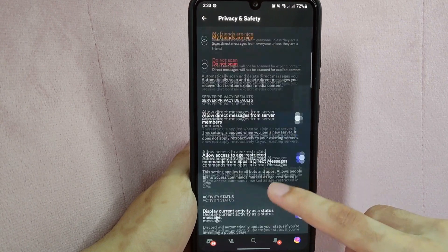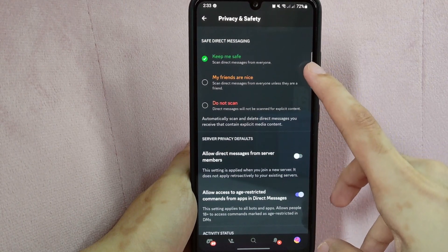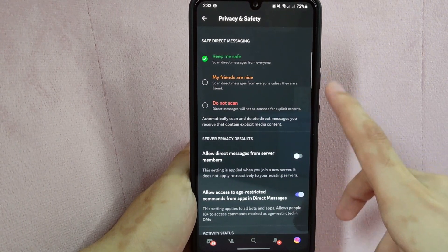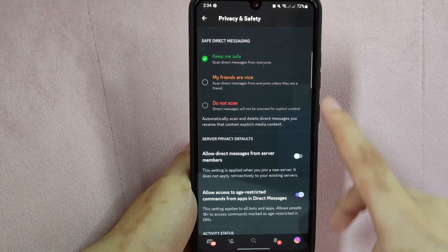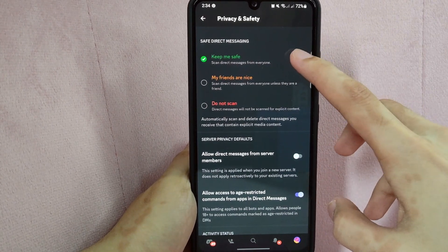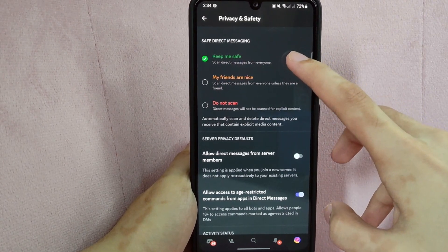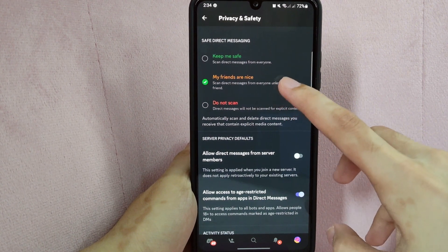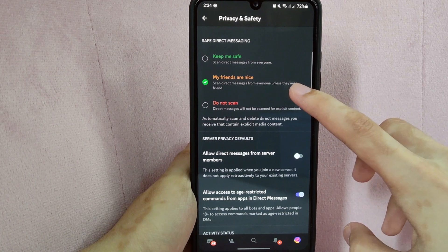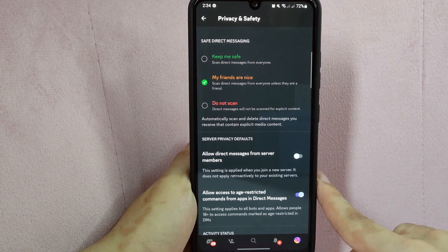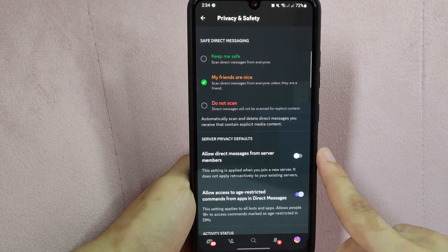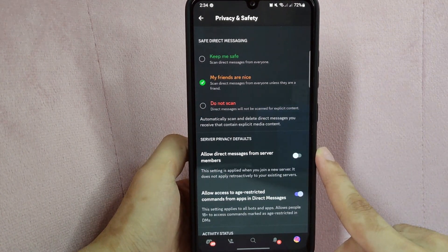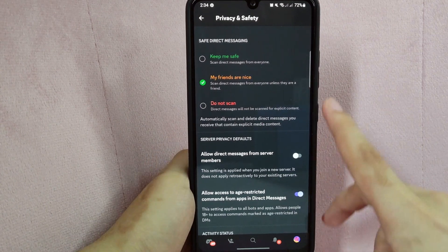Also, we can change the settings above for safe direct messaging. You can select 'Keep Me Safe' to scan direct messages from everyone, or 'My Friends Are Nice' which will scan messages from everyone except from your friends. In this example, I will select 'Keep Me Safe'.